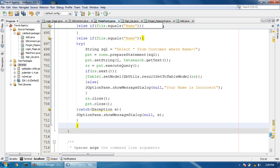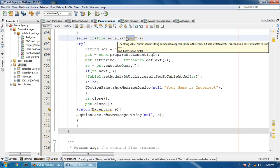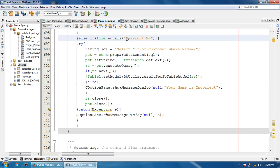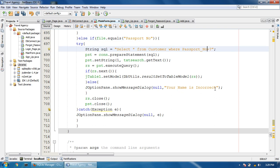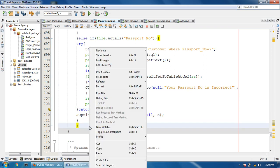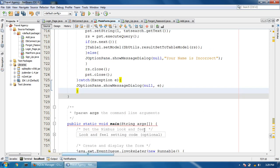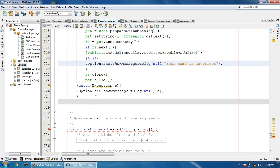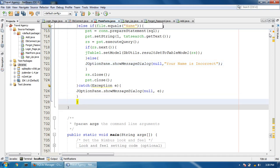Now the error has gone. Now it is equal to the passport number. Here change it to passport number. Set passport number equal to the query condition and change the message to 'your passport number is incorrect'. Paste the code again and add the missing semicolon.